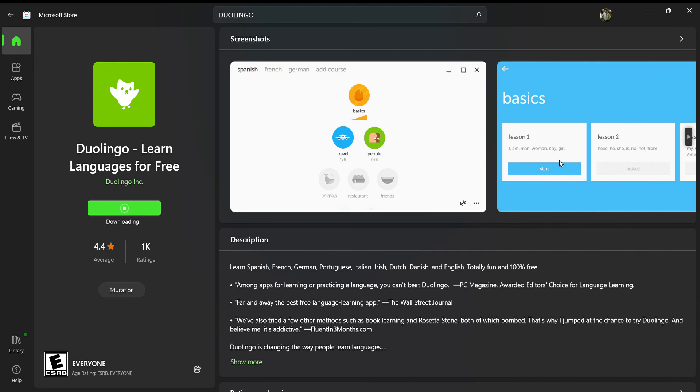I believe I taught you how to download Duolingo on your PC for absolutely free. If you guys learned something today and found this video helpful, please leave a thumbs up below and comment down what you'd like to see next. Until then, have a good time.